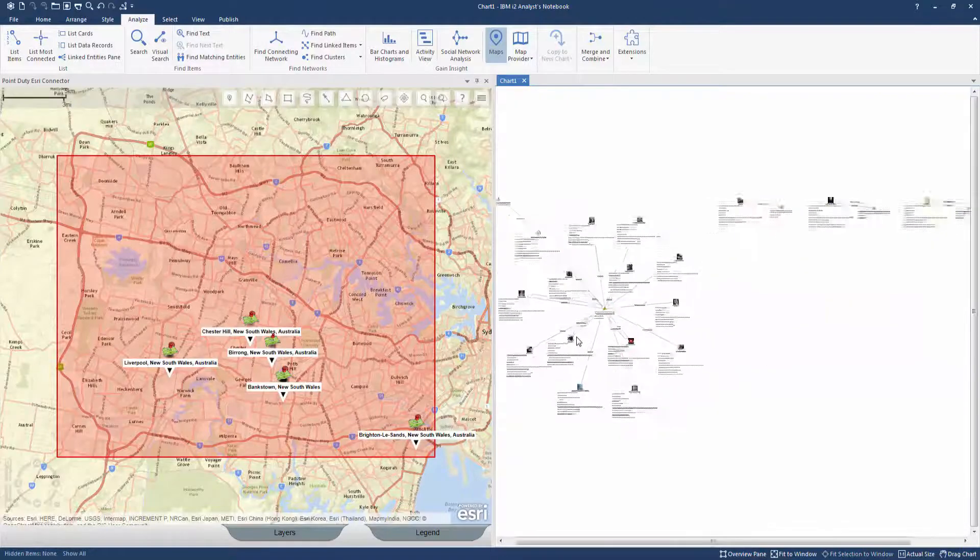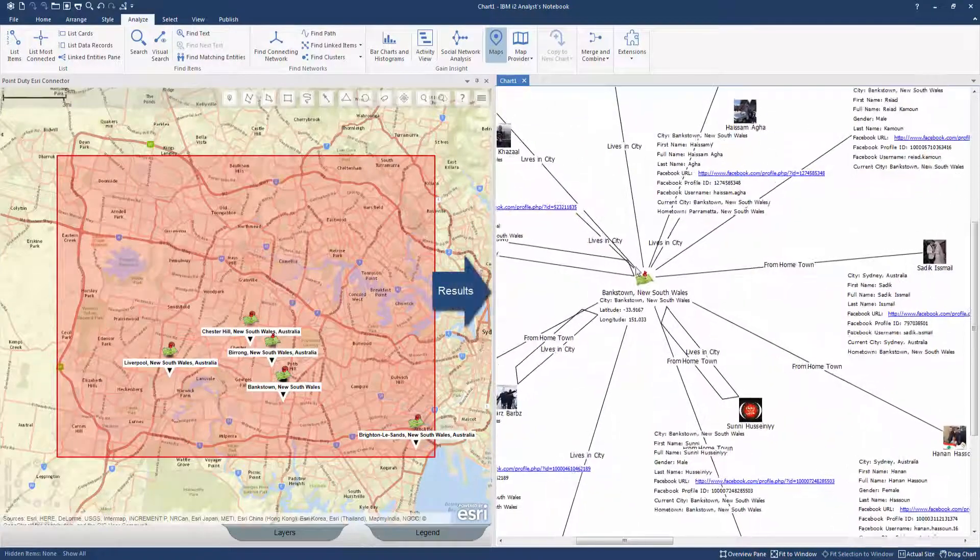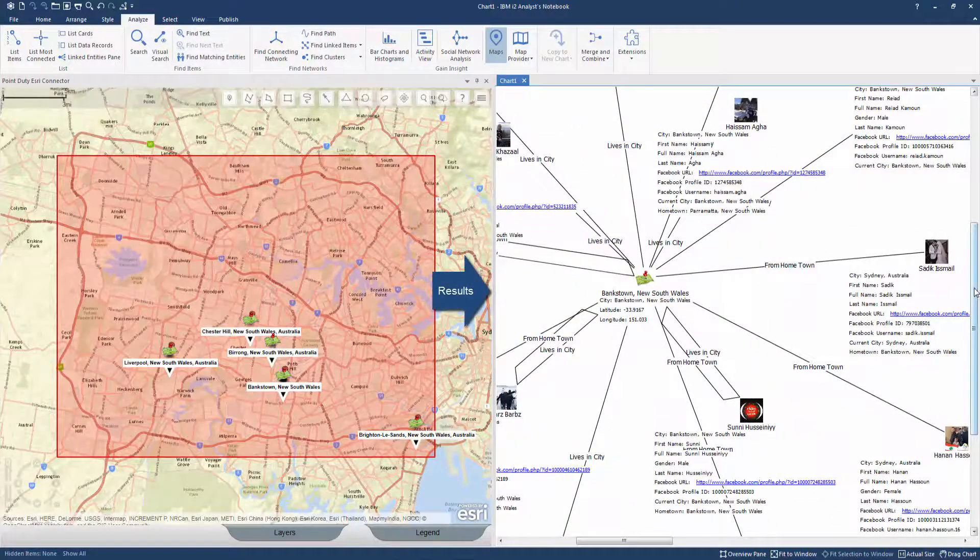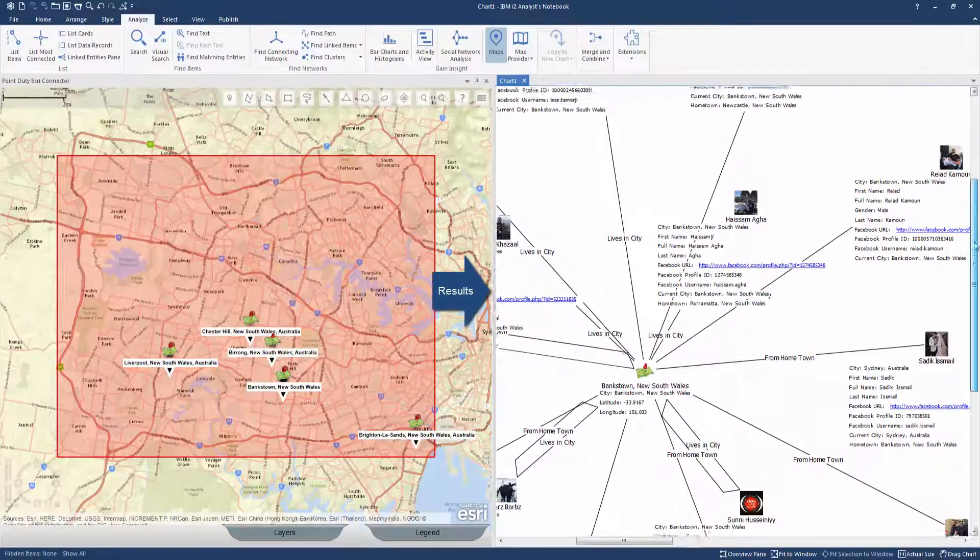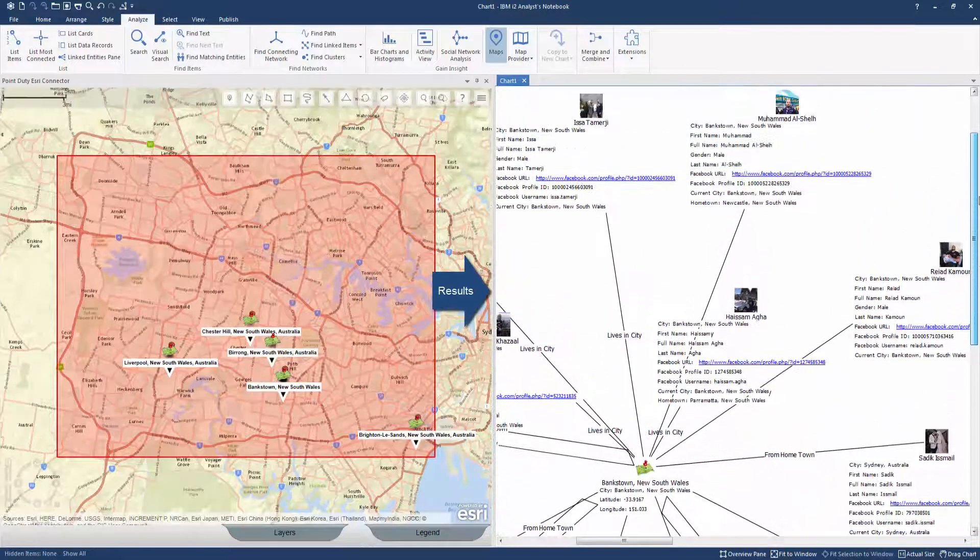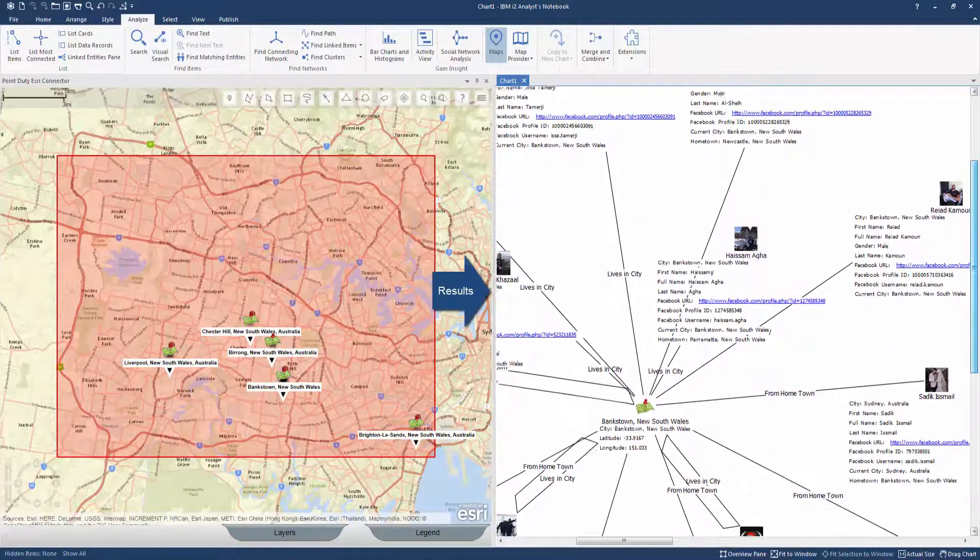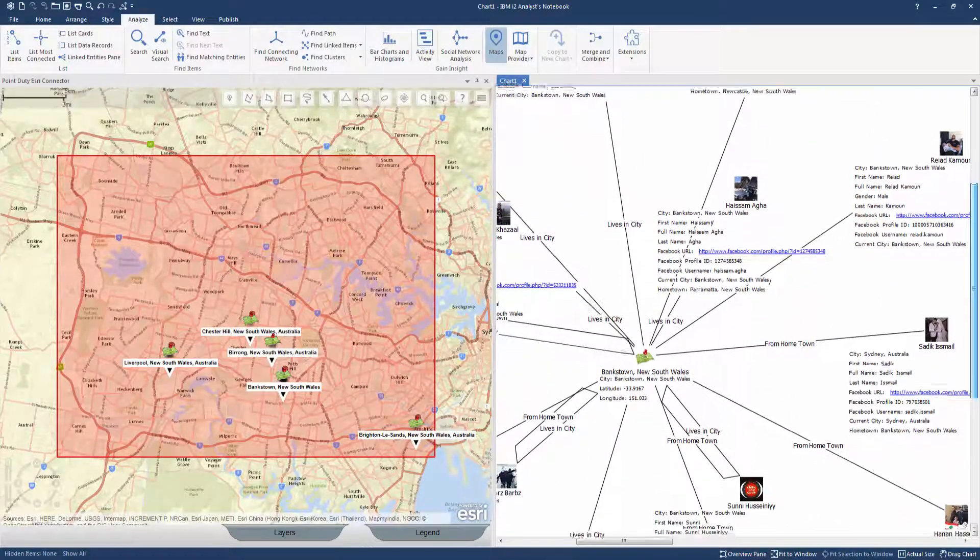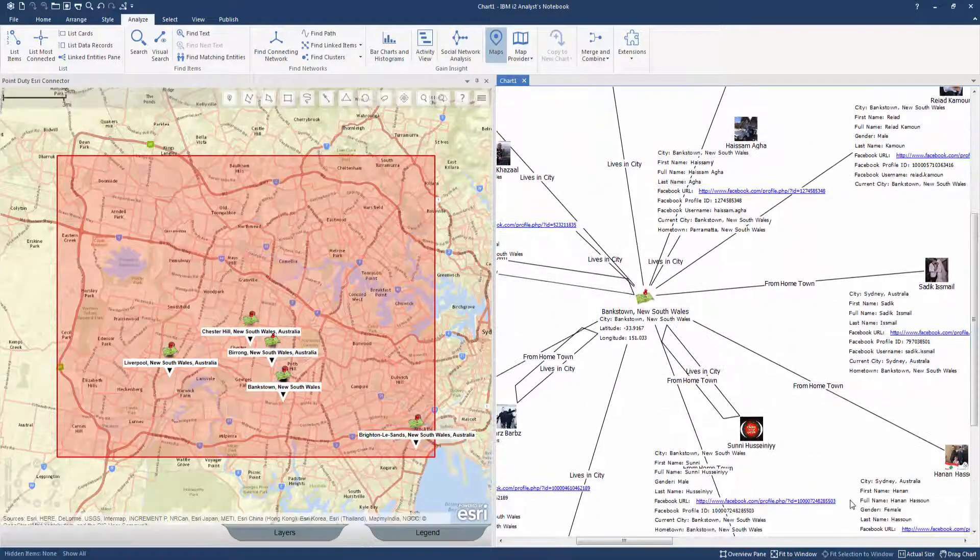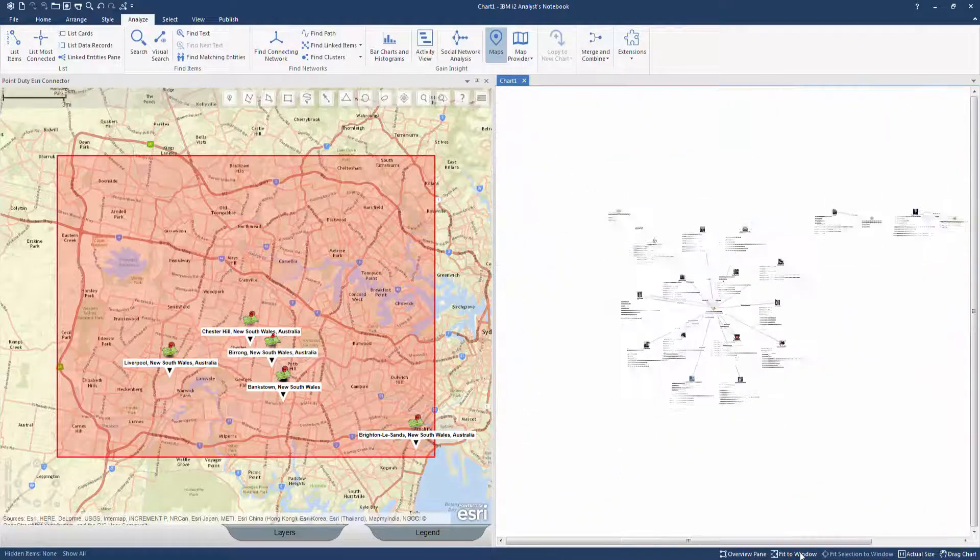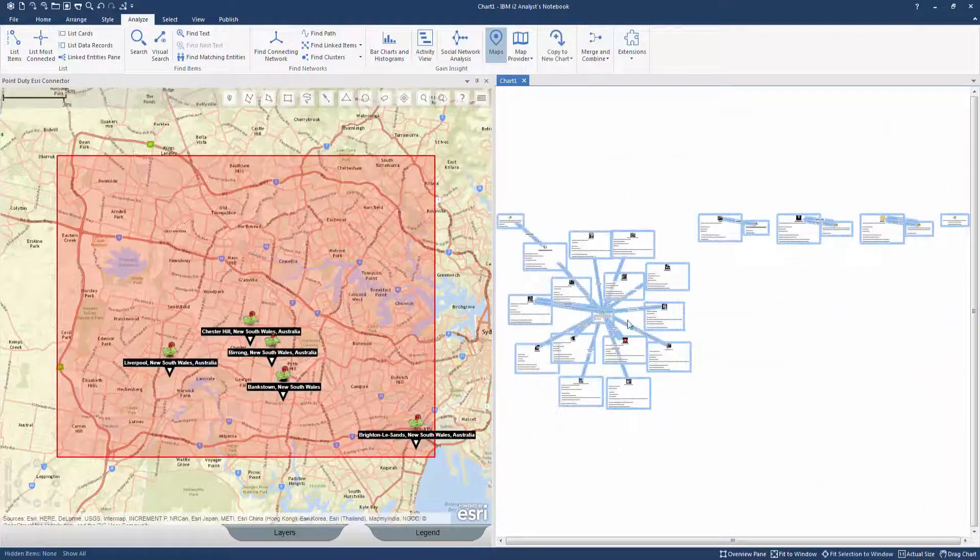In this example, individuals living in Bankstown, New South Wales. A further expansion query is conducted on the data to reveal deeper links.